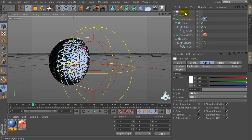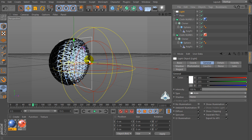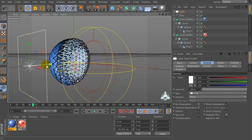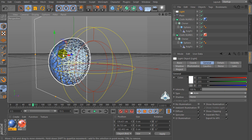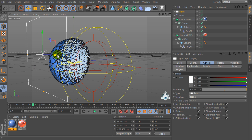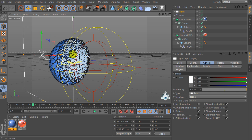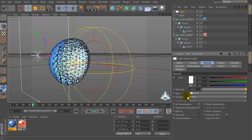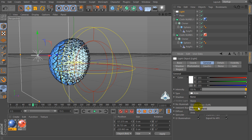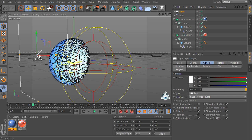Now let's create a new light, select for example Area Light. Set intensity for example 115%. Shadow, for example, Shadow Maps.